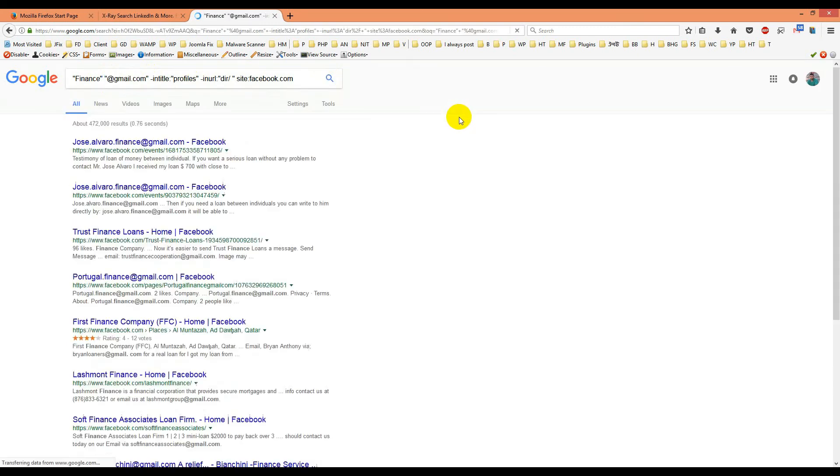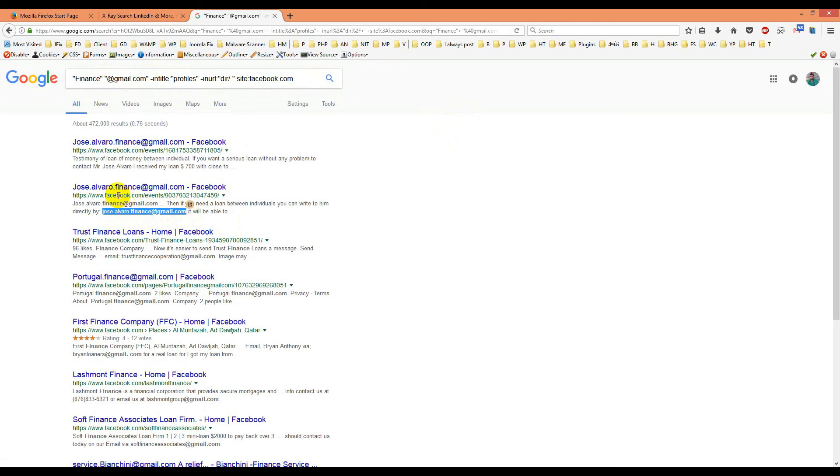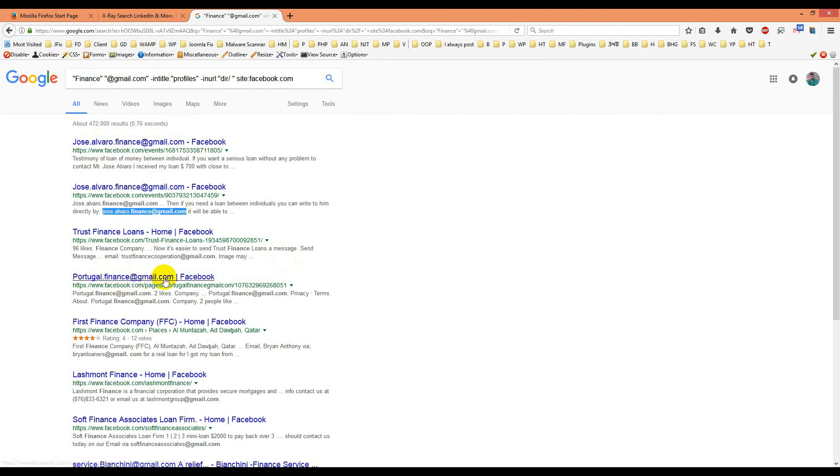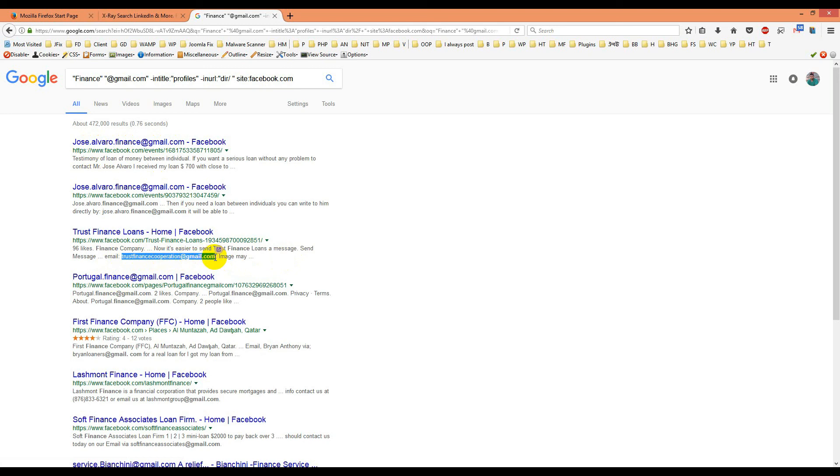You can see you get emails from Facebook directly - jose.alvaro@gmail.com, josealvarofinance@gmail.com, portugalfinance@gmail.com, trustfinanceoperation@gmail.com. This is how you can easily get emails.